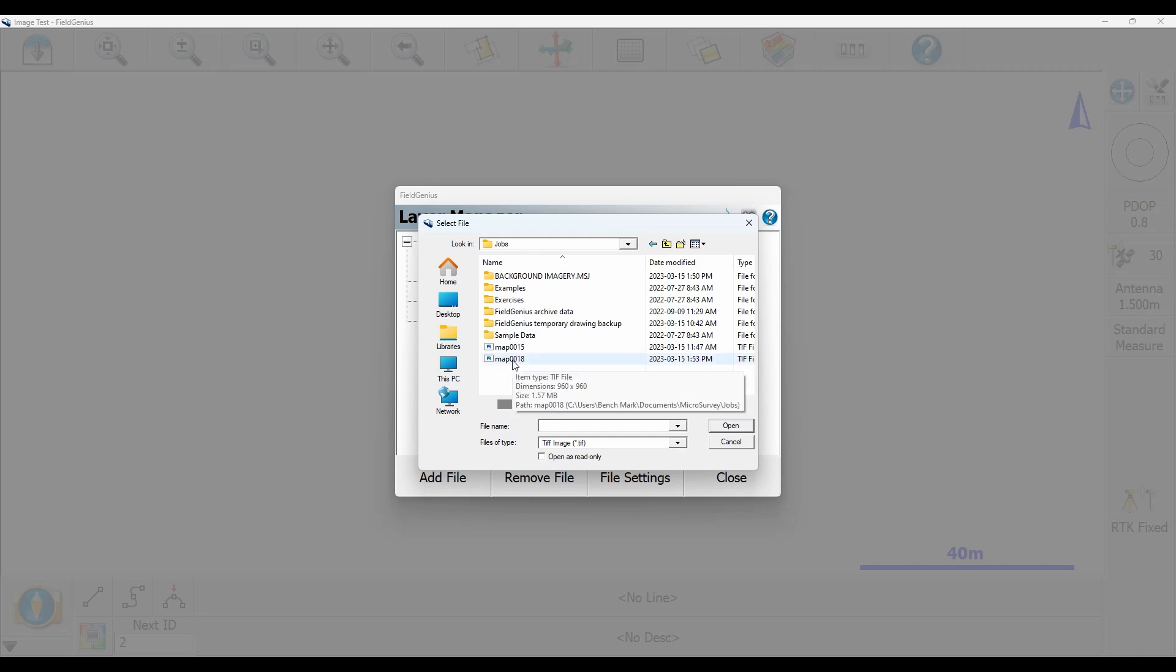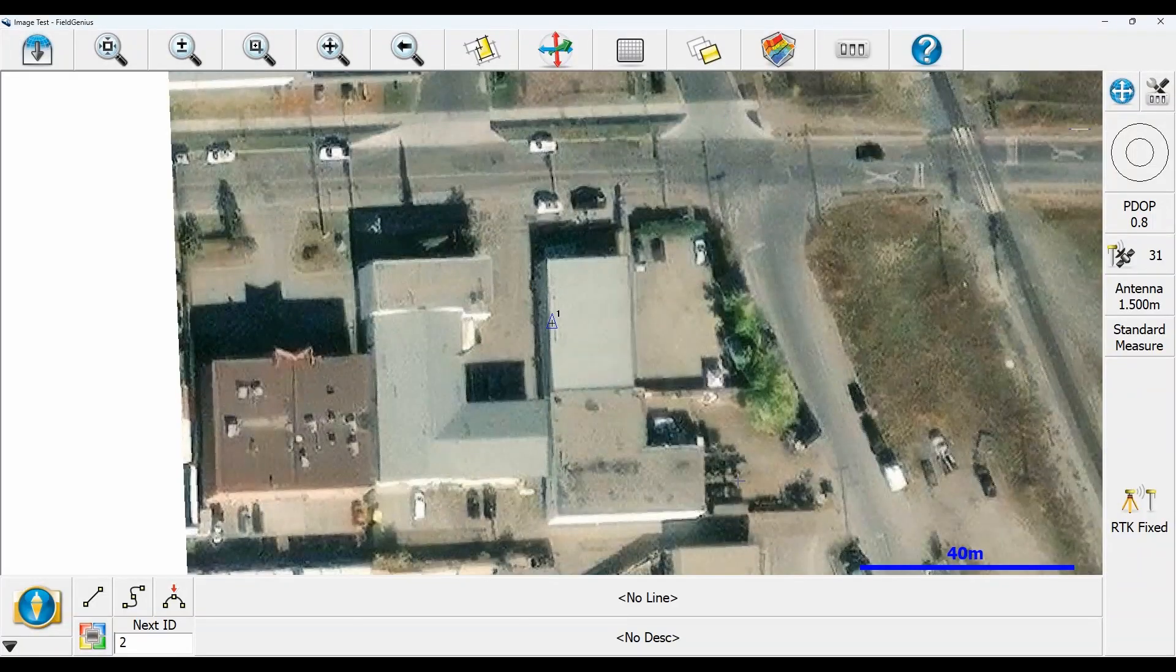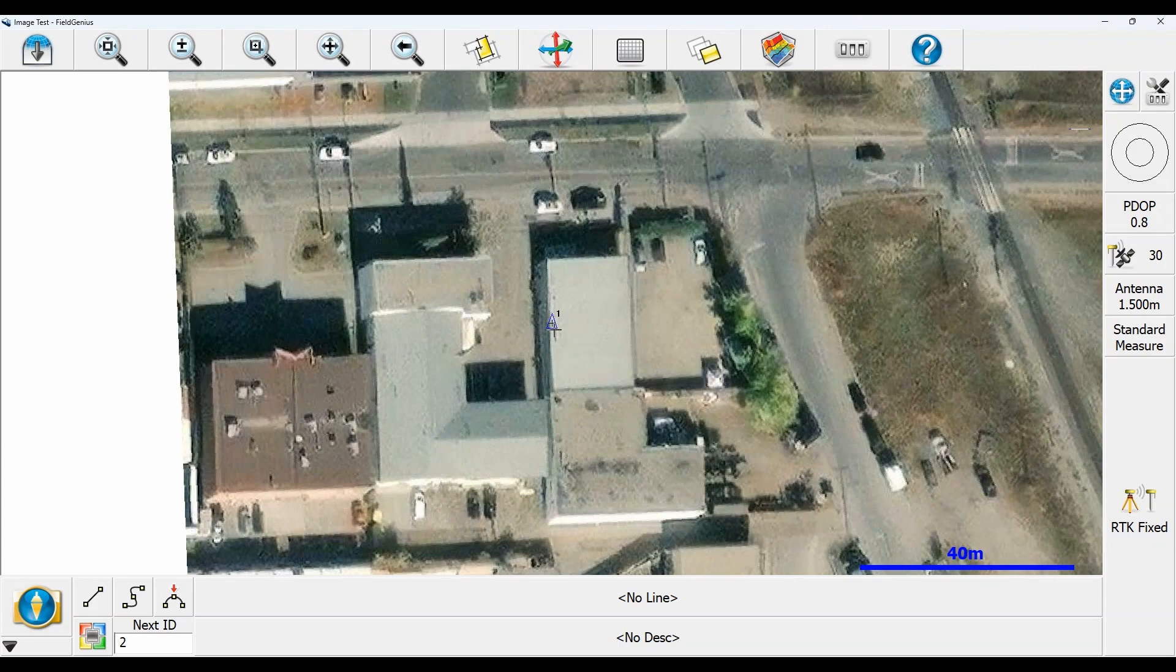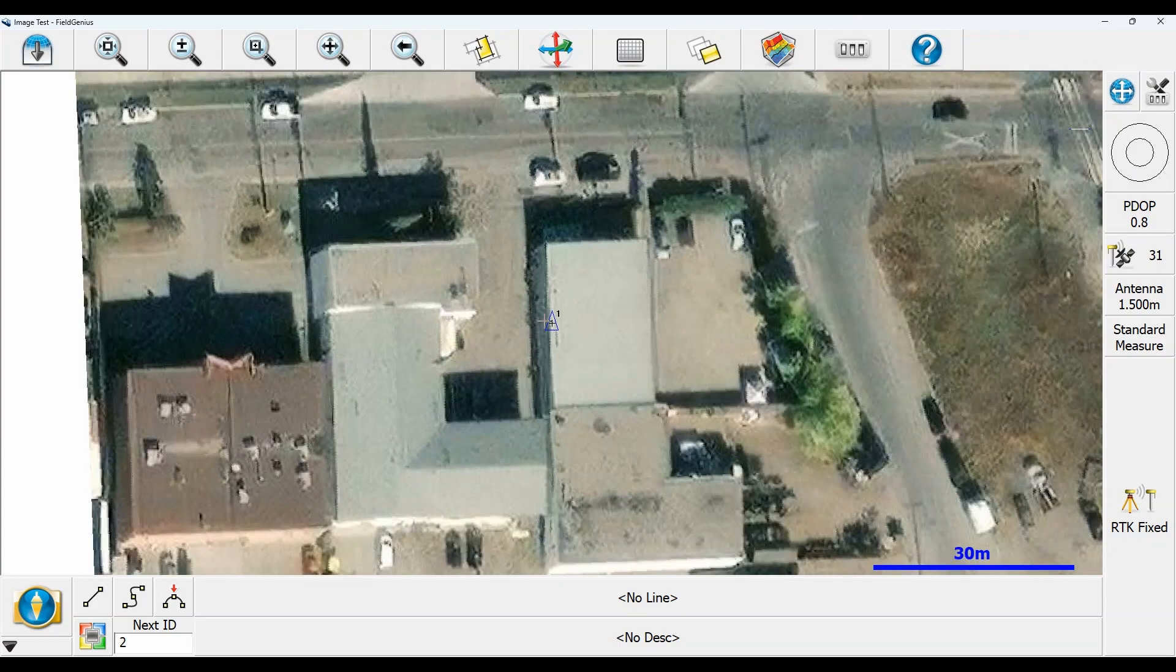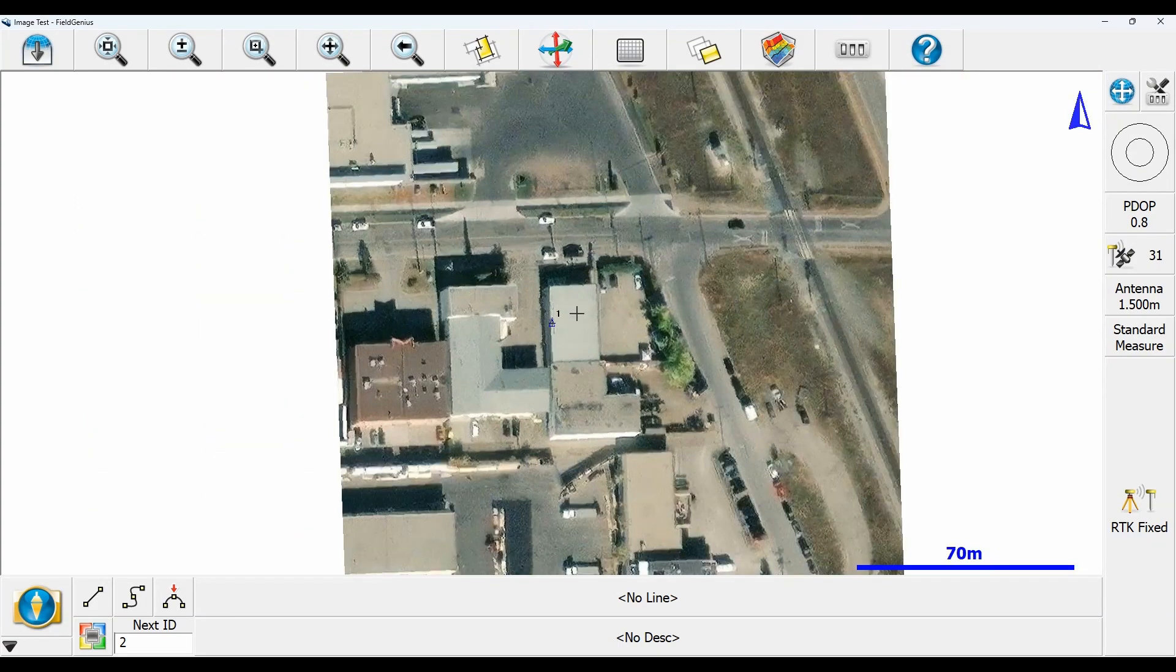So right here I have map18.TIFF. I'm just going to bring it in, hit open, and you can see right here it puts a background satellite image that I created in MSCAD onto my FieldGenius project.